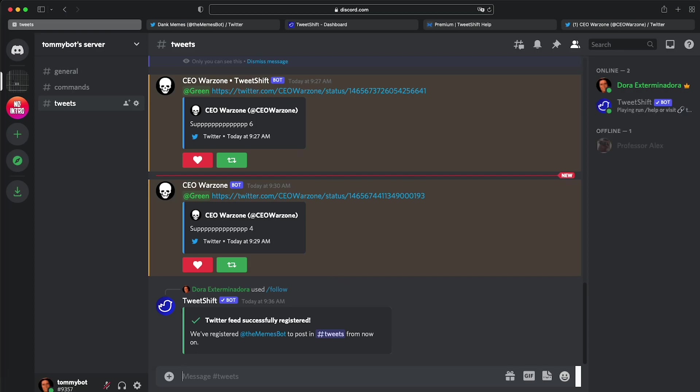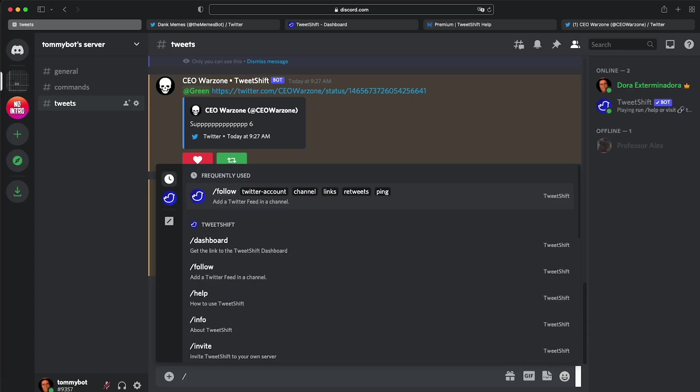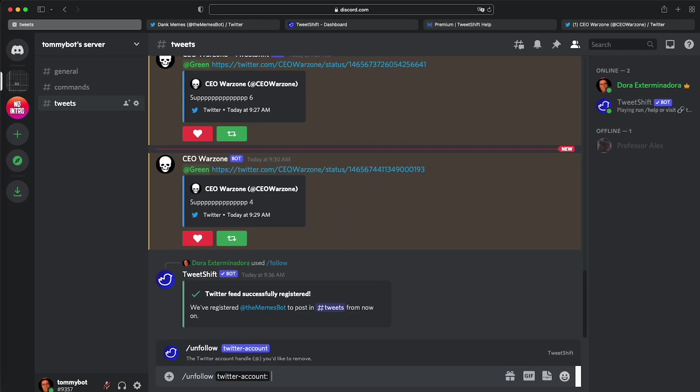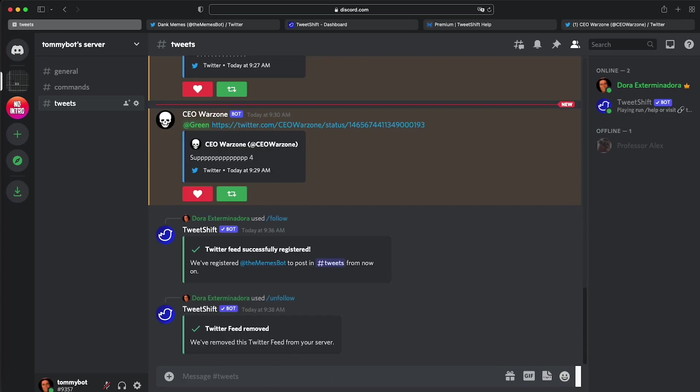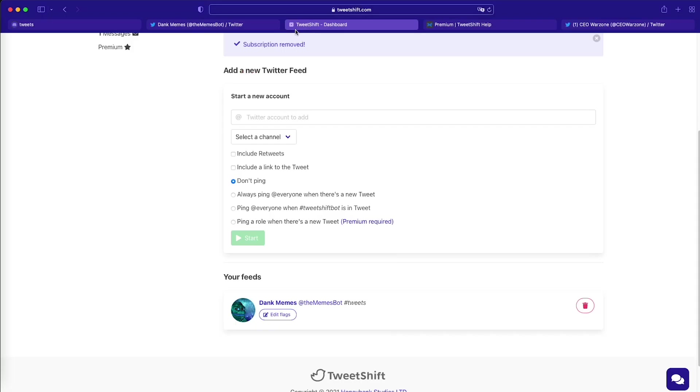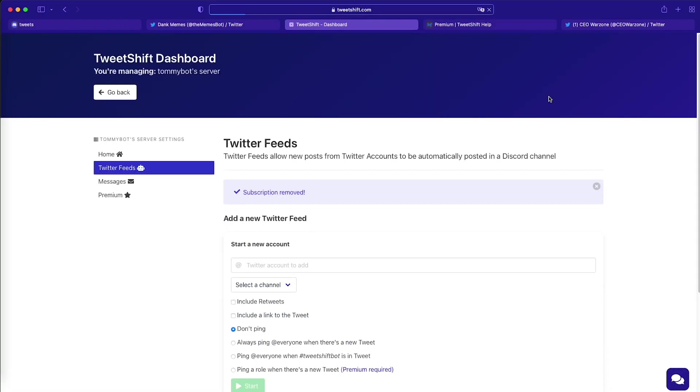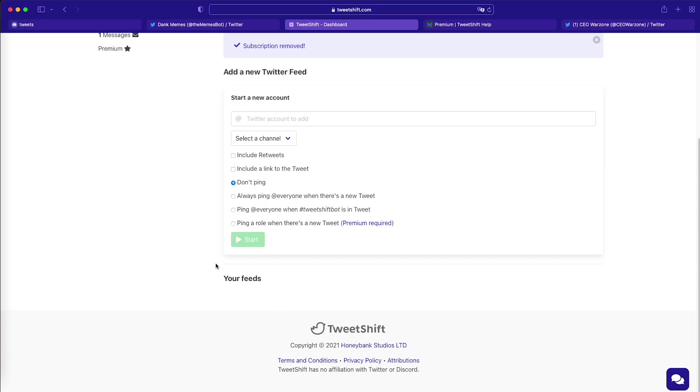So let's unfollow an account. Let's do forward slash unfollow, unfollow Twitter account, the memes bot. Twitter feed removed. Let's go to the dashboard and let's go ahead and refresh and it's gone. There we go.